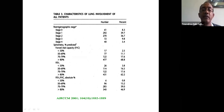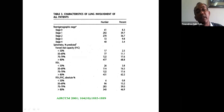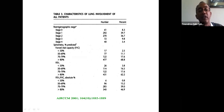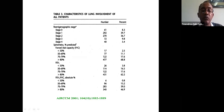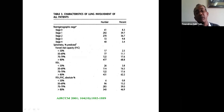Looking at spirometry, the majority of patients overall have normal pulmonary function. But in those with lung involvement, the commonest abnormality is a restrictive pattern with reduced FVC. However, up to 40% can have an obstructive pattern with reduced FEV1/FVC ratio.